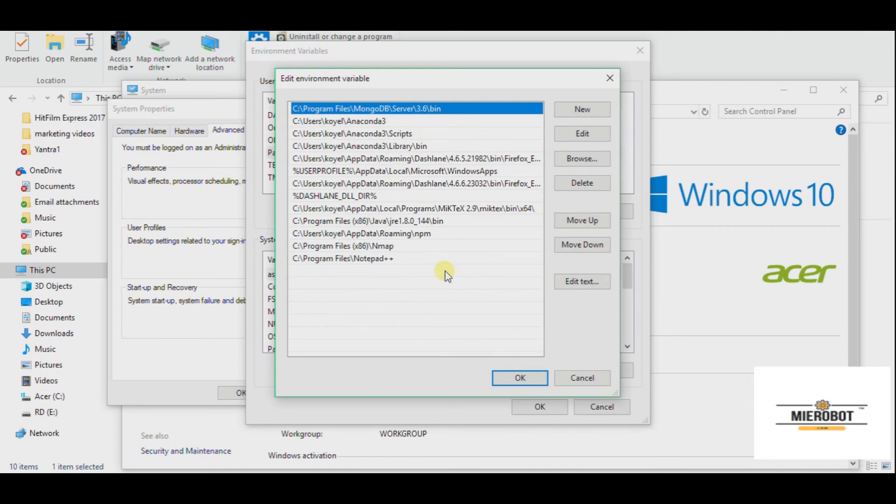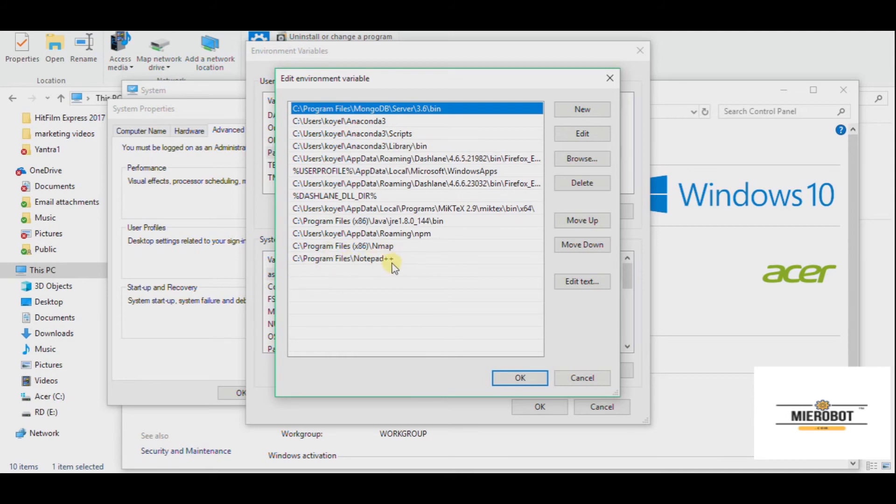Now I have already added it here, which you can see. I have already added it. But for you this place will be blank. You see these are all my paths which are added. So just go ahead and paste this path here and do an Okay. I will not do it because it's already added for me.